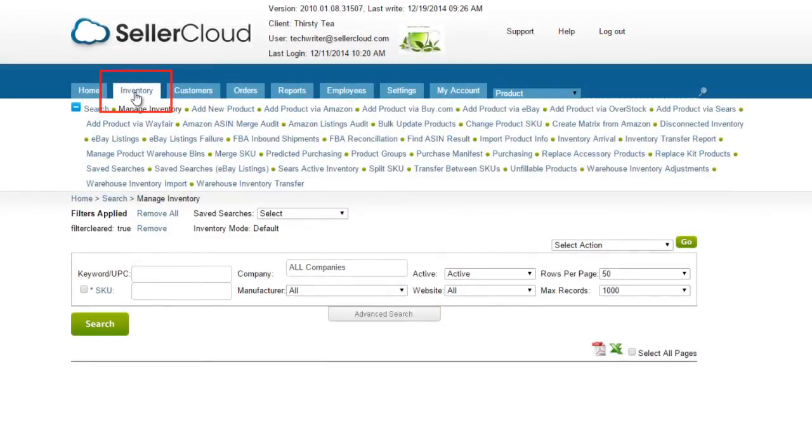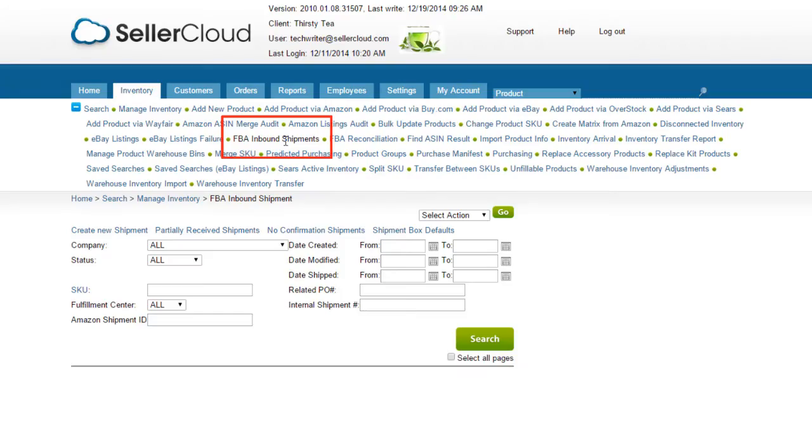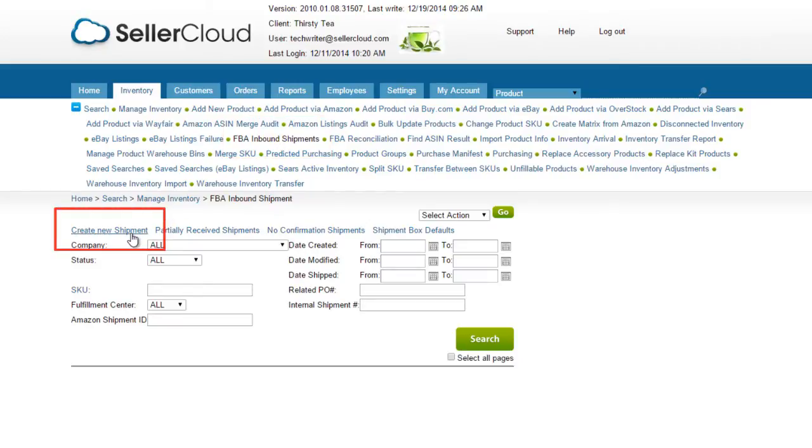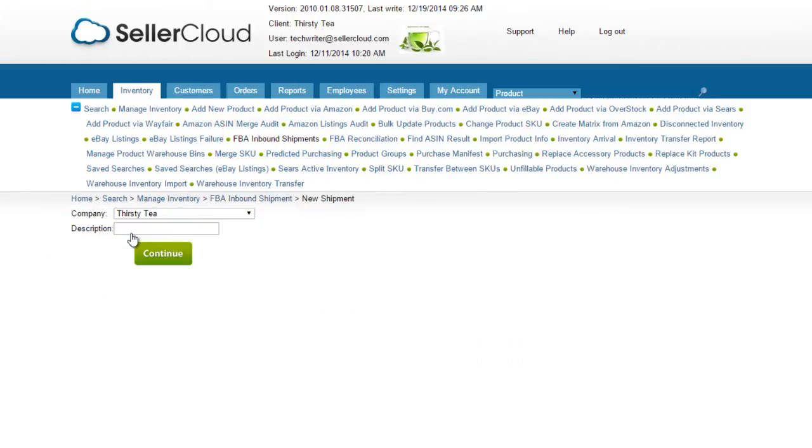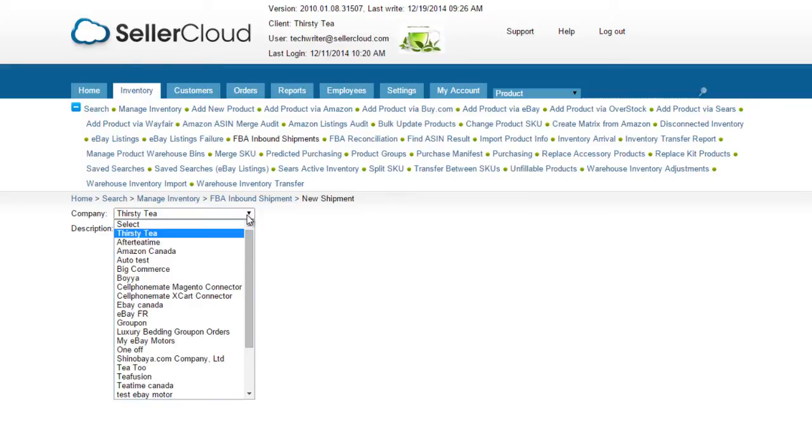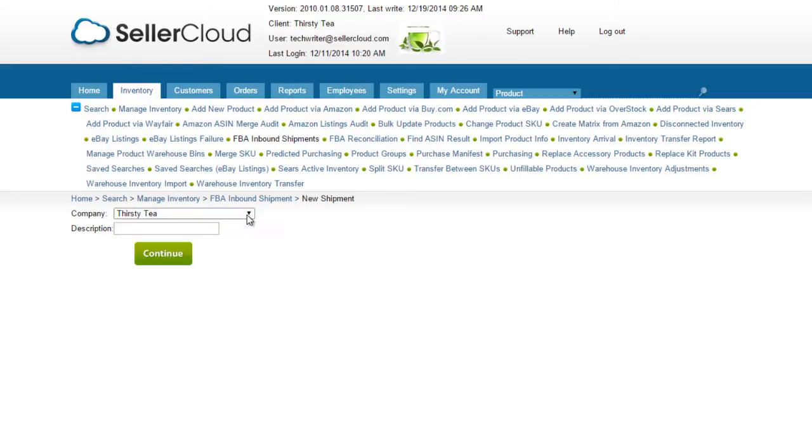Open the Inventory tab and select FBA inbound shipments from the menu. On the following page, click Create New Shipment. If you have multiple companies, select from the dropdown the company from which the inventory is being shipped. You can also enter a description for reference. Press Continue.